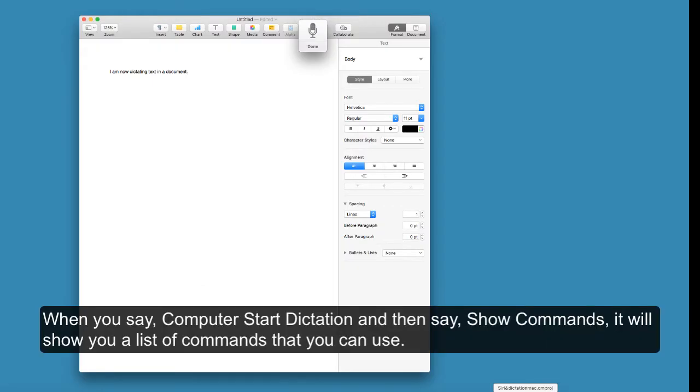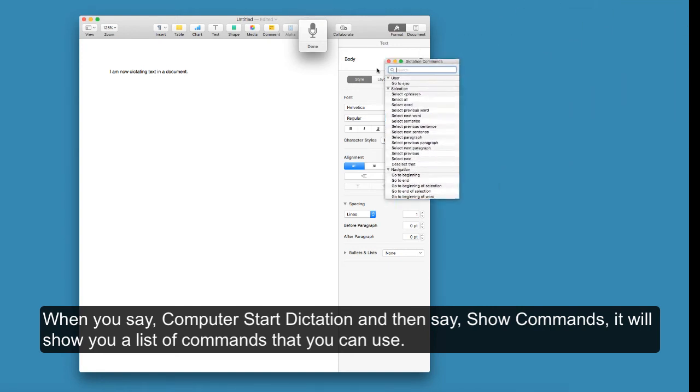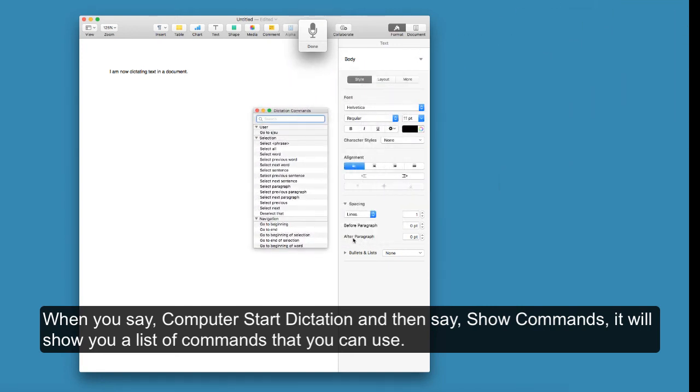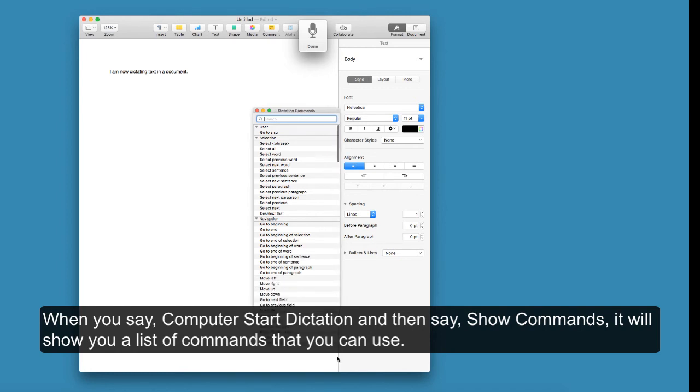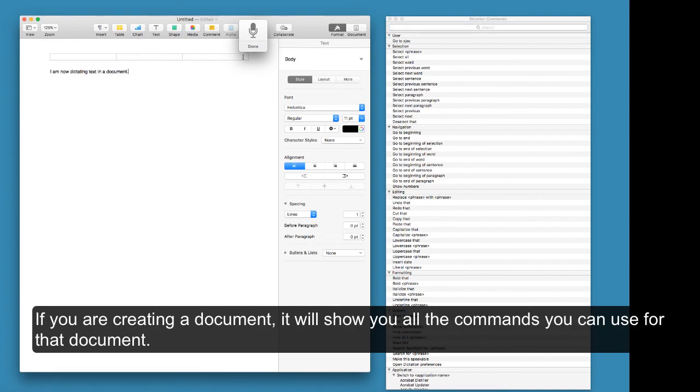When you say computer start dictation and then say show commands, it will show you a list of commands you can use. If you are creating a document, it will show you all the commands you can use for that document.